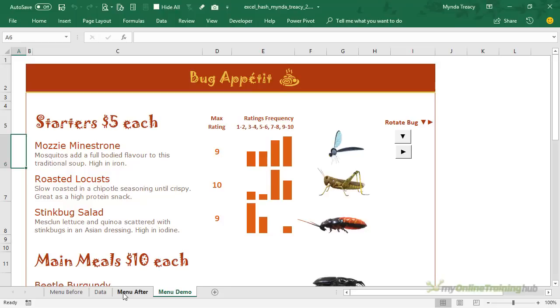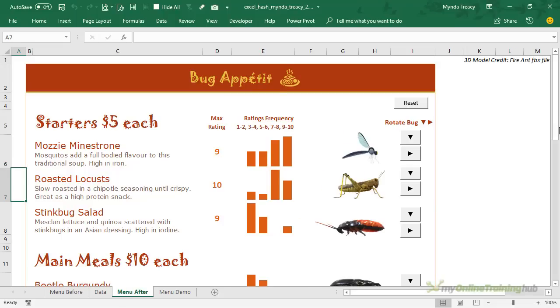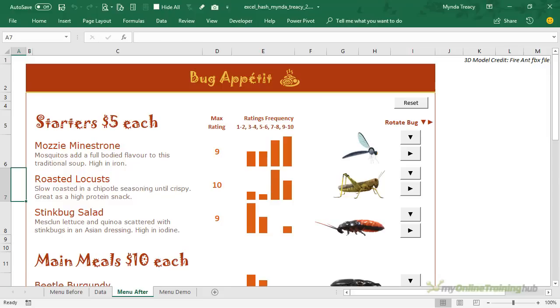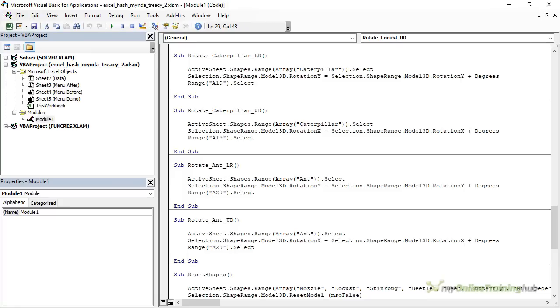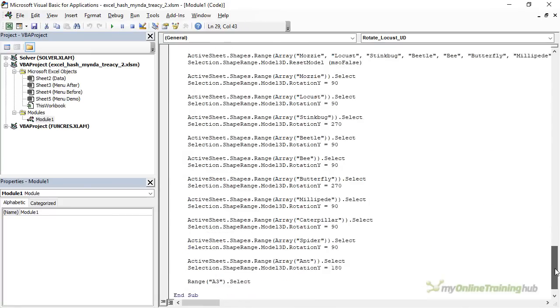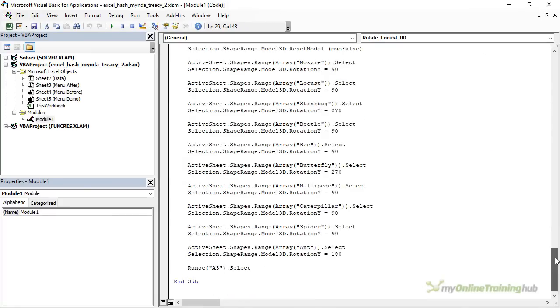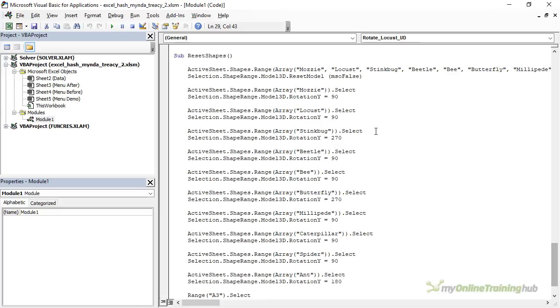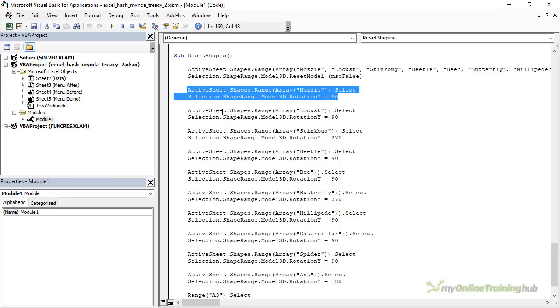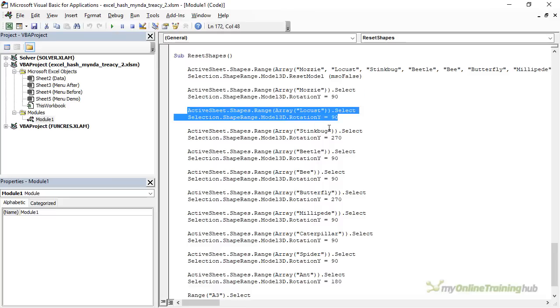Now if I go back to the menu after, this is the one I prepared earlier. You can see I've got a button up here for reset and that returns the bugs to their original position. Unfortunately the way Excel handles the rotation of models in VBA is a bit flaky. Let me show you the VBA code for that reset button. It's at the bottom here. You can see instead of being able to list an array and just set the rotation I've had to specify each 3D model separately. It just wasn't performing the way it should when I had them in one line of code.